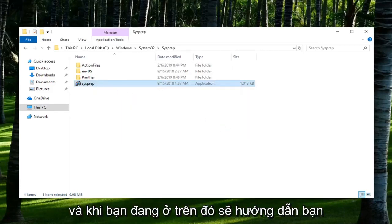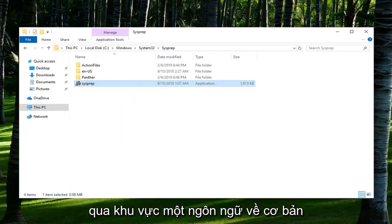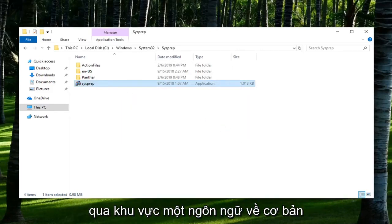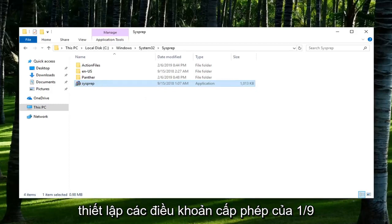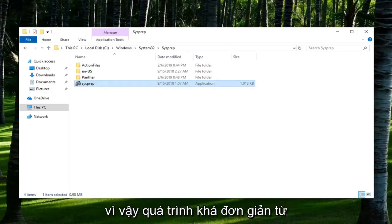And once you run it, it should walk you through regional language, basically setting up the license terms and whatnot. Pretty straightforward process from there.